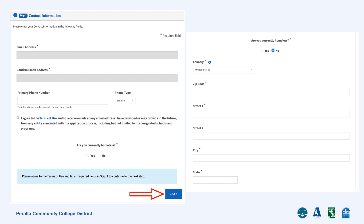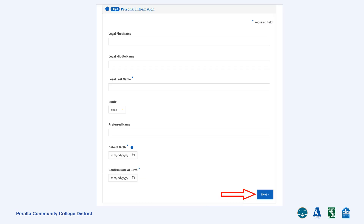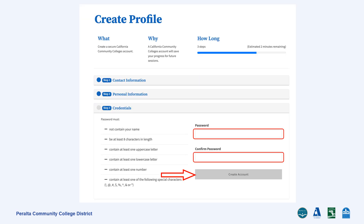You will now be asked to fill in your contact information. Please enter your phone number and agree to the terms of use. Please answer no on being homeless and enter your U.S. address if you have one, or your permanent address in your home country, and then click Next. Enter your legal name as listed on your passport along with your preferred name if you have one. Then enter your date of birth using the format of month, date, and year, and then select Next. On credentials, enter a secure password that matches the security requirements. Please save your password somewhere safe. Then select Create Account.